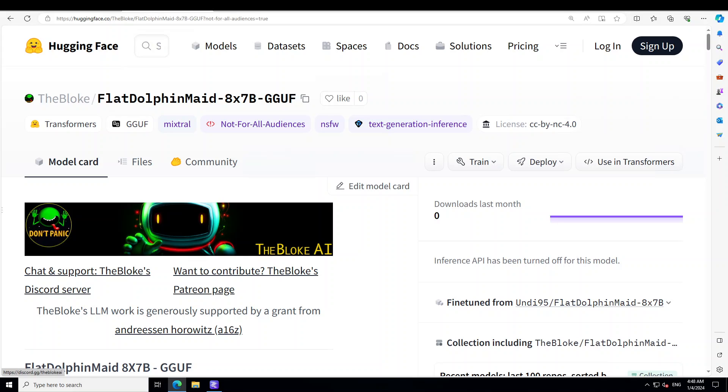Before I show you the installation, let me give you a very quick overview of how this model was made. This is the first experimental merge of Noromaid 8x7B instruct and Dolphin 8x7B instruct. The idea behind this model is just to add a little more IQ to the model because what I have also noticed with Noromaid and Dolphin is that sometimes they start lagging, but this model is quite intelligent.